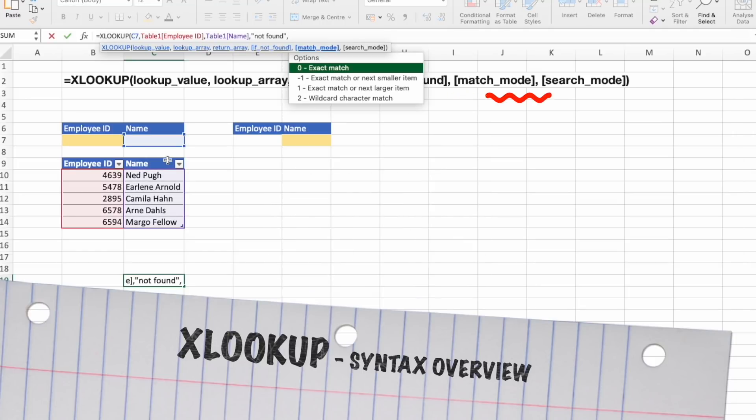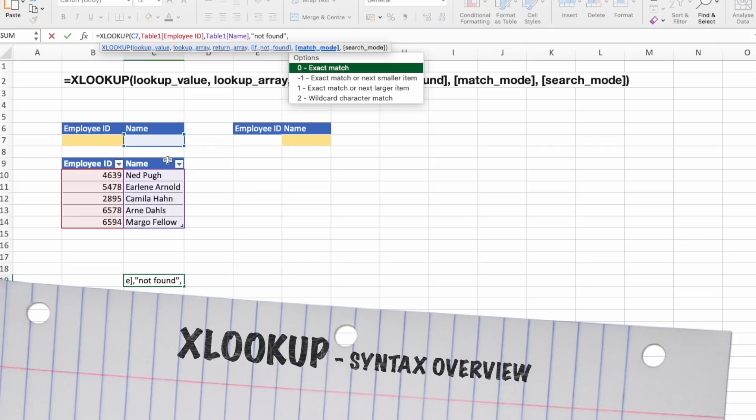The next one, match mode, is optional argument as well. It is used to specify the match type. You can have exact match. If none found, then it will return NA, and this is a default setting.